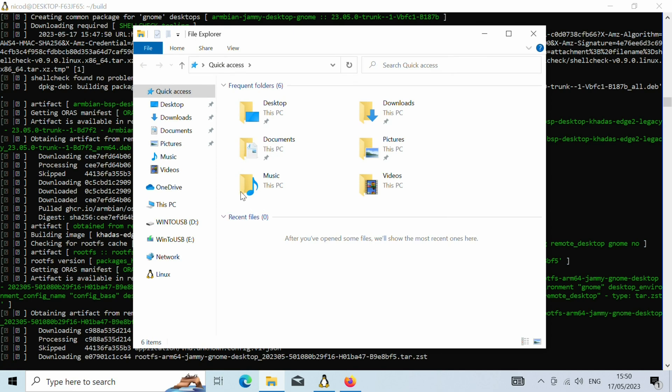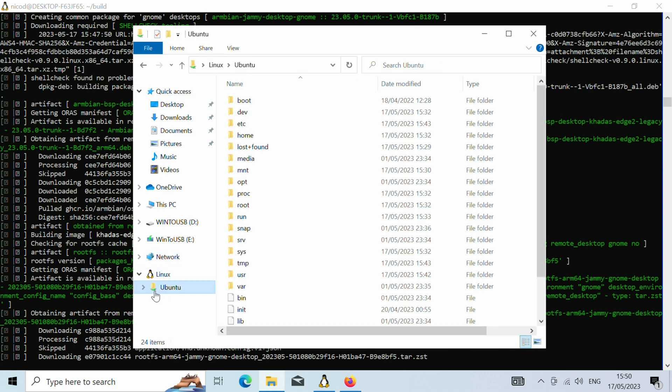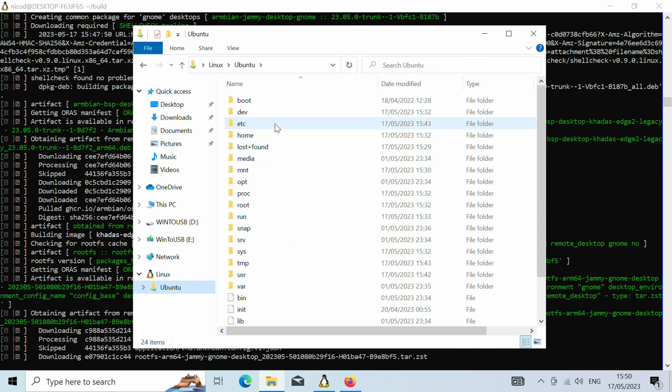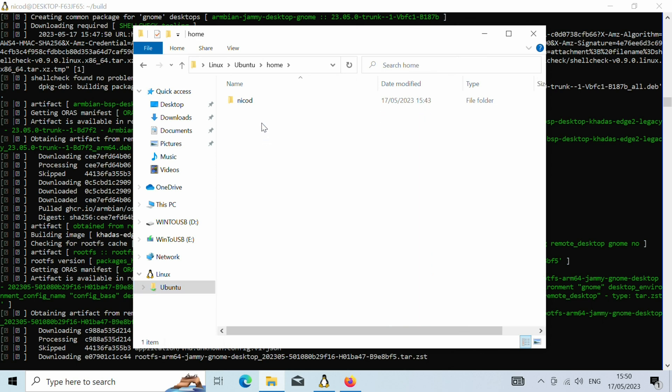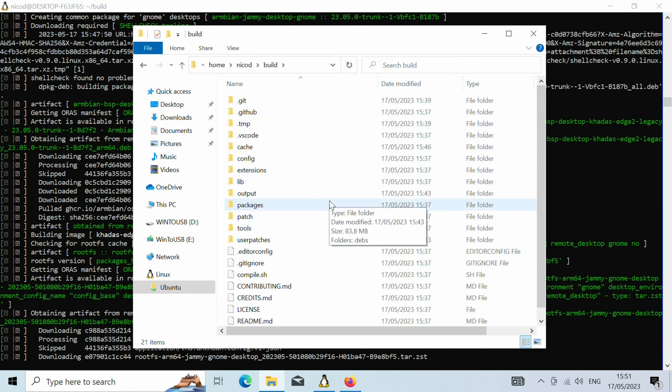So while it is building, let's show you where you can find the Linux folders. So here we have got Linux, and there we have got Ubuntu. So here we have got our home folder and the armbian build framework.